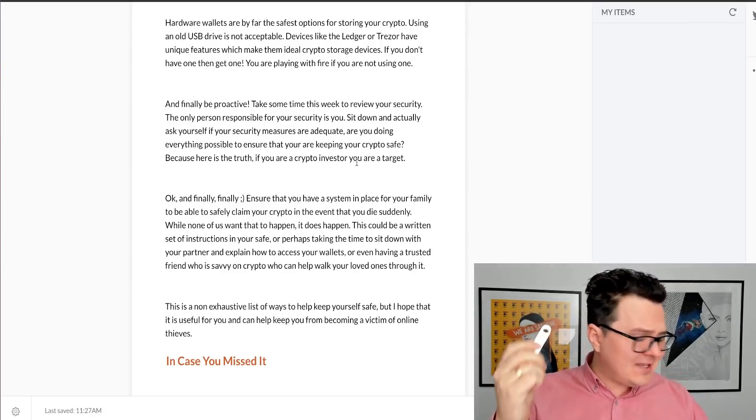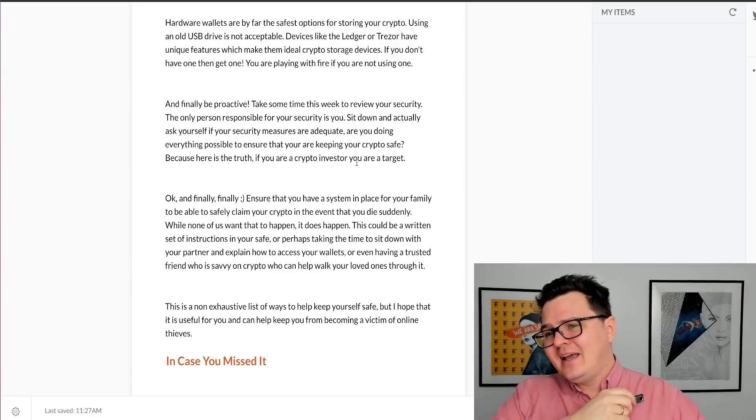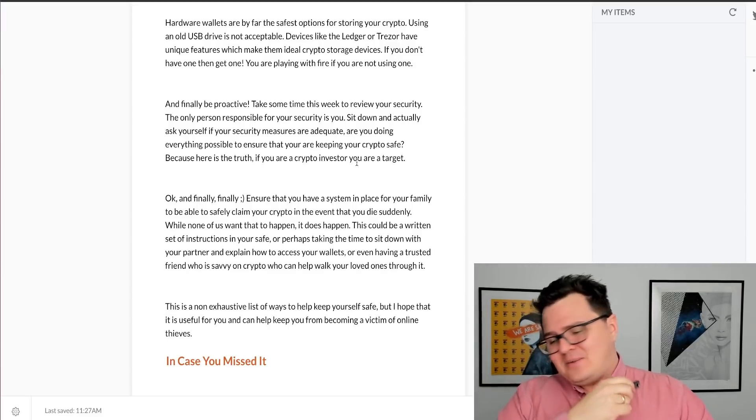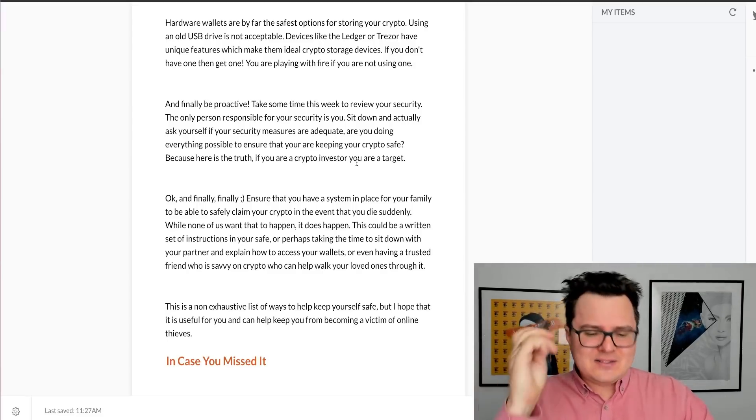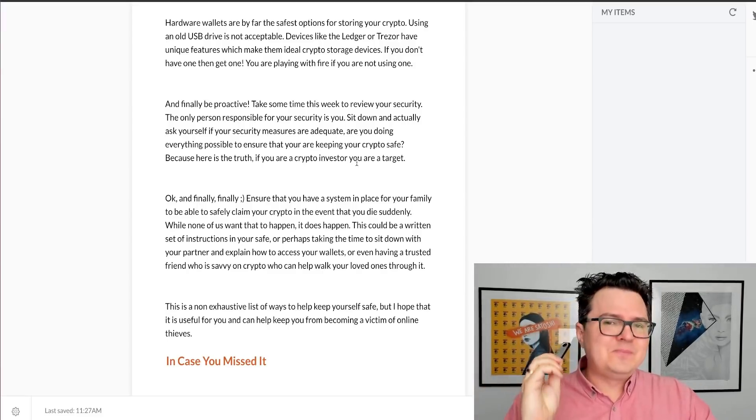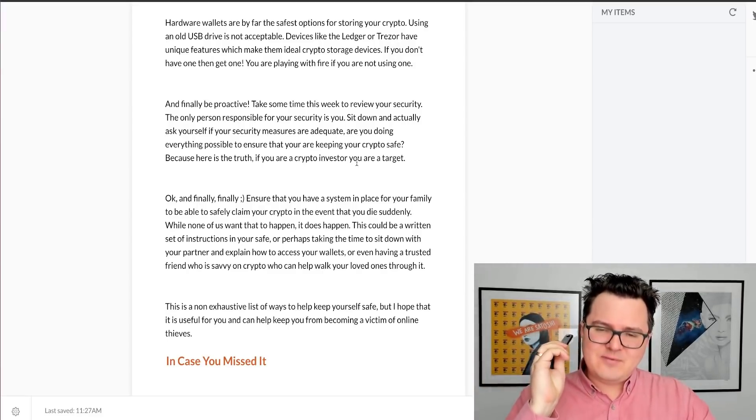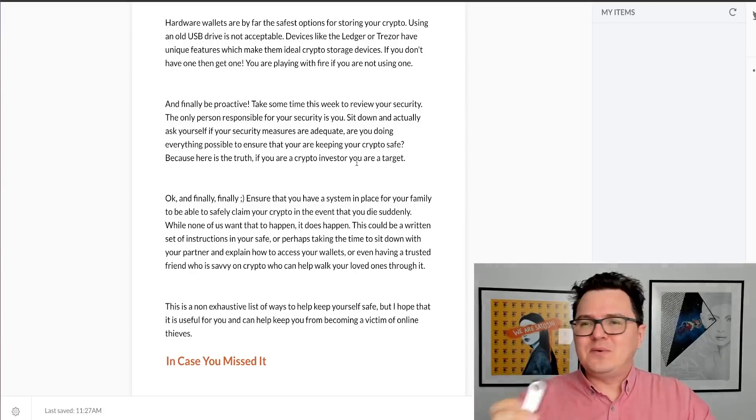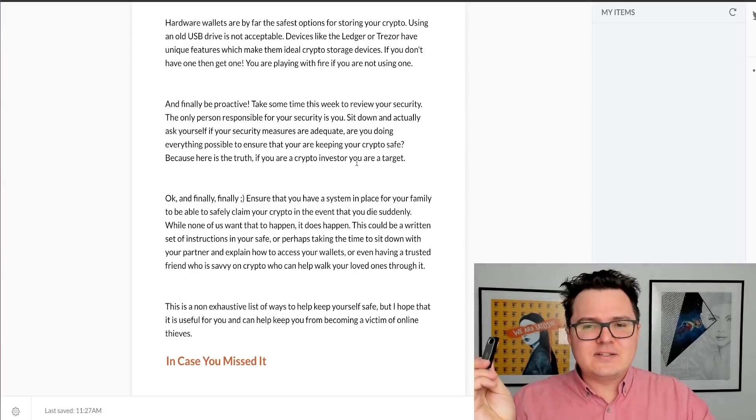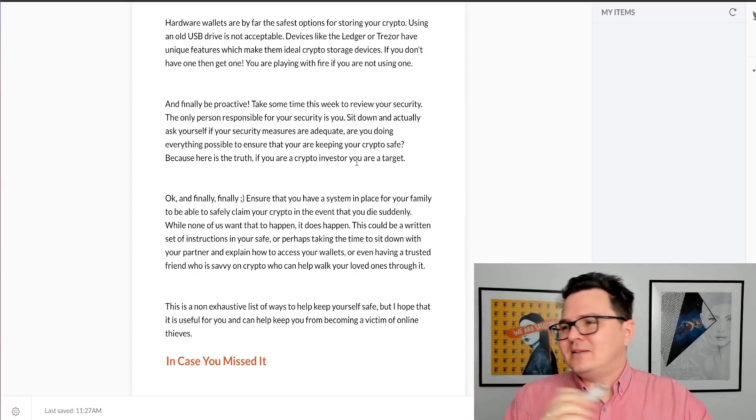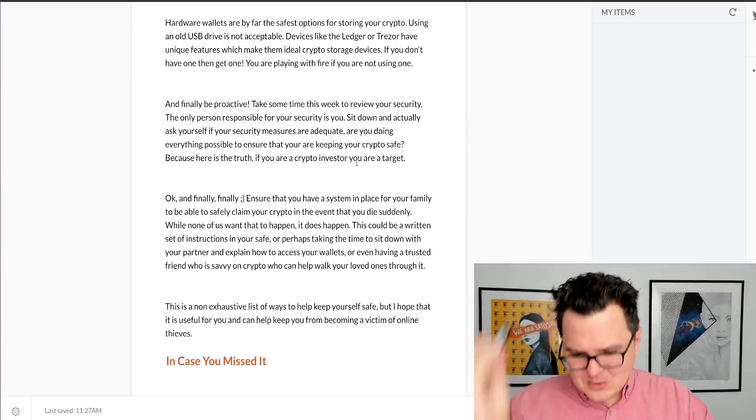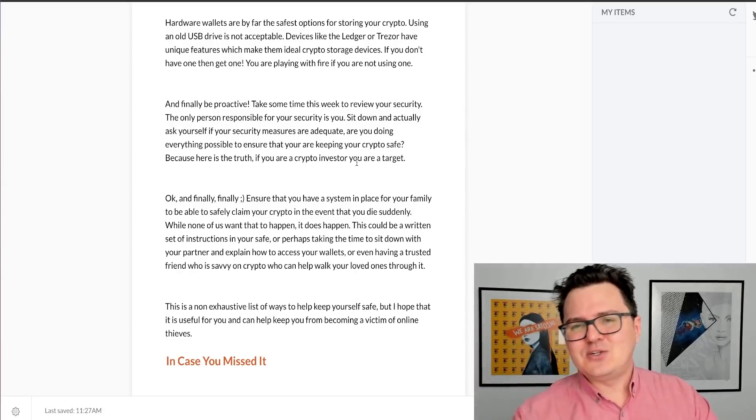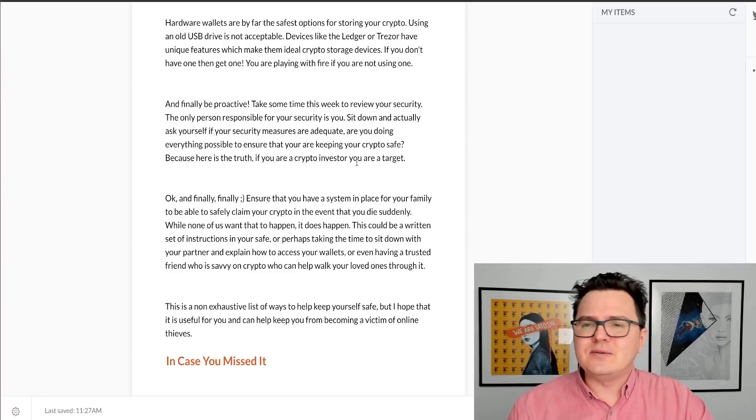So if you don't have one of these, definitely get one of these. Hardware wallets are a lifesaver. If you're not familiar with them, go and educate yourself on them a little bit. They're super important. So make sure you get yourself one of those.